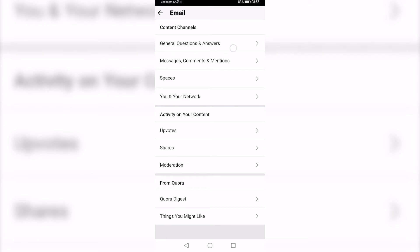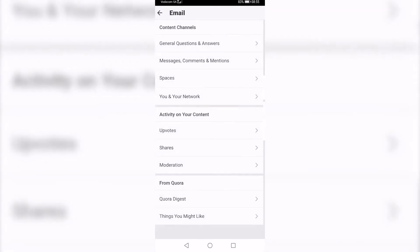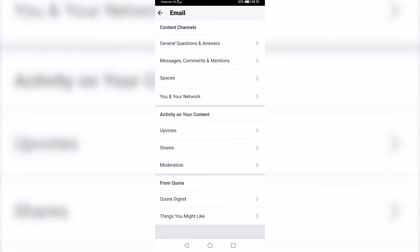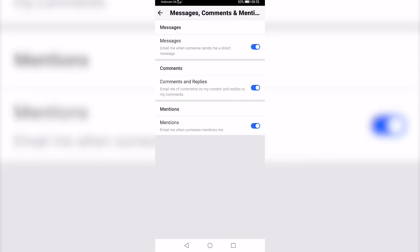So if I tap on general questions and answers, I can go ahead and toggle all of these down and then I won't get any emails for these categories on Quora. You can just go ahead and repeat the process for all the other categories on the app.